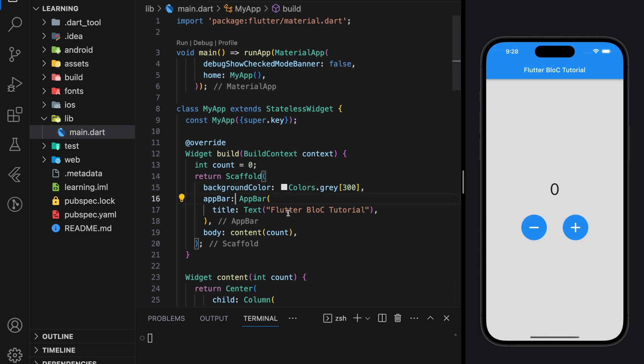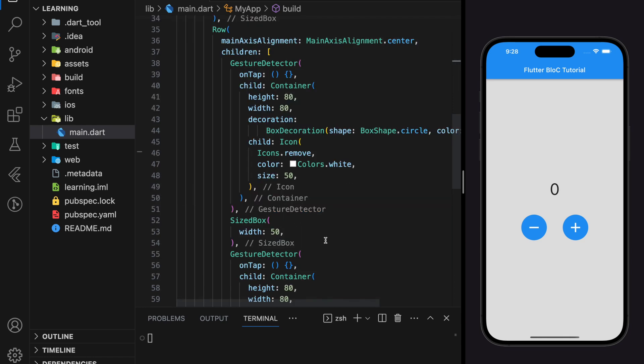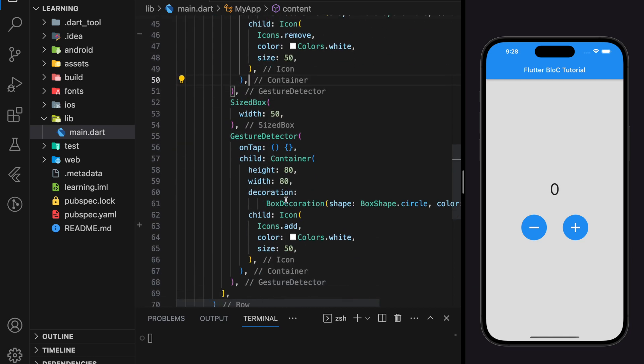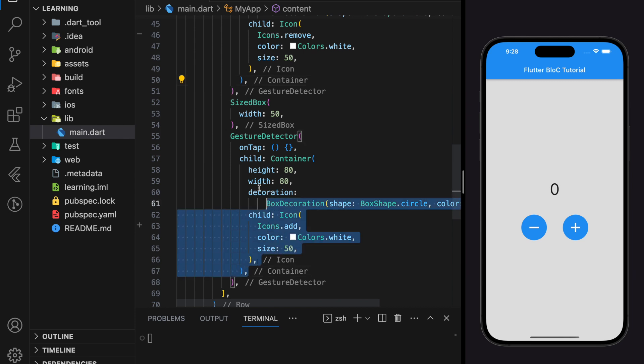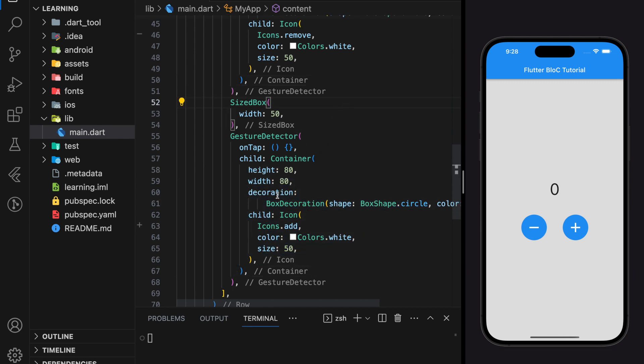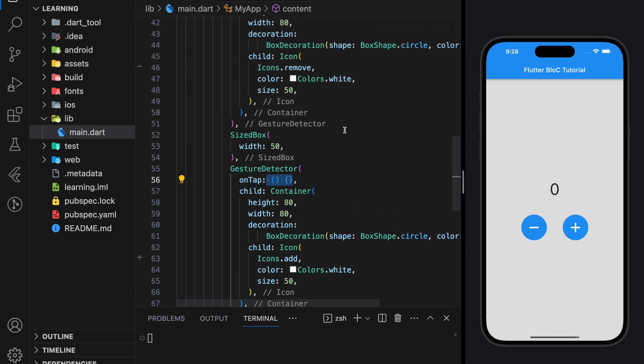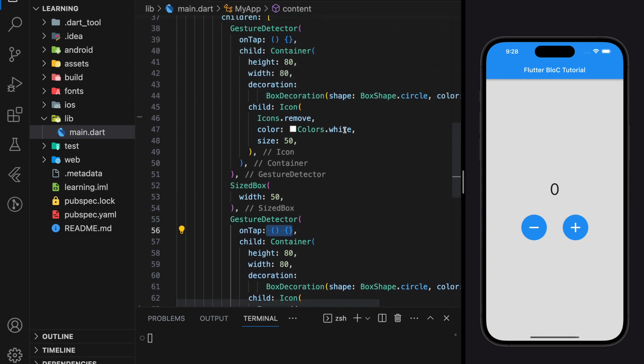In this tutorial, I have created a simple counter app that has an increment button and a decrement button. The onTap function for both buttons is empty now, which we will create using BLoC.